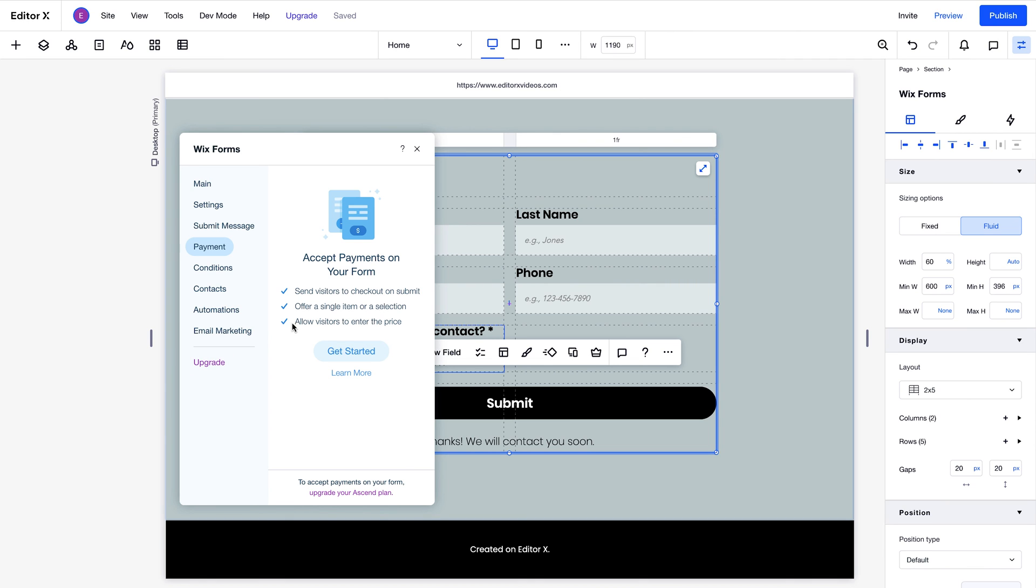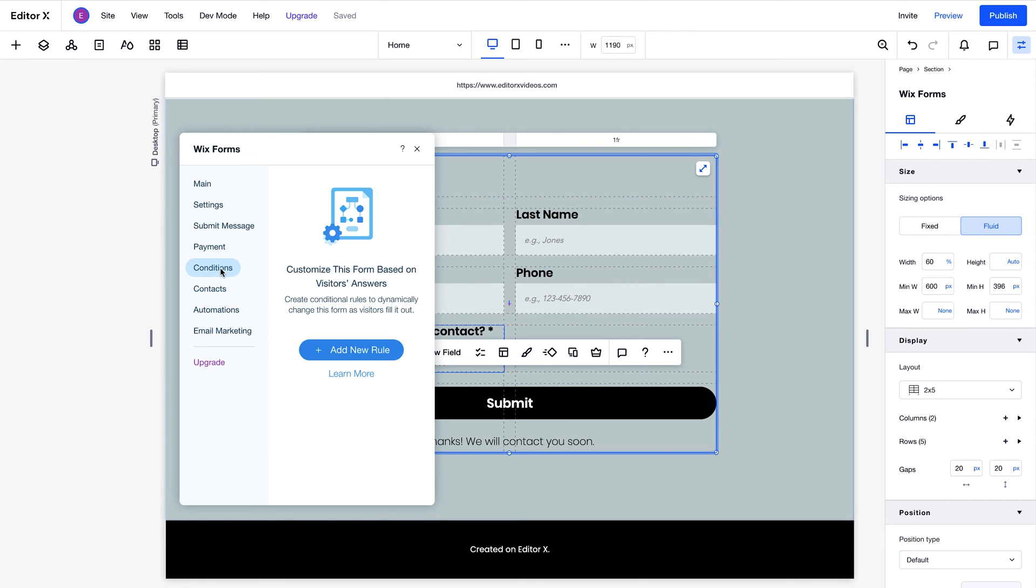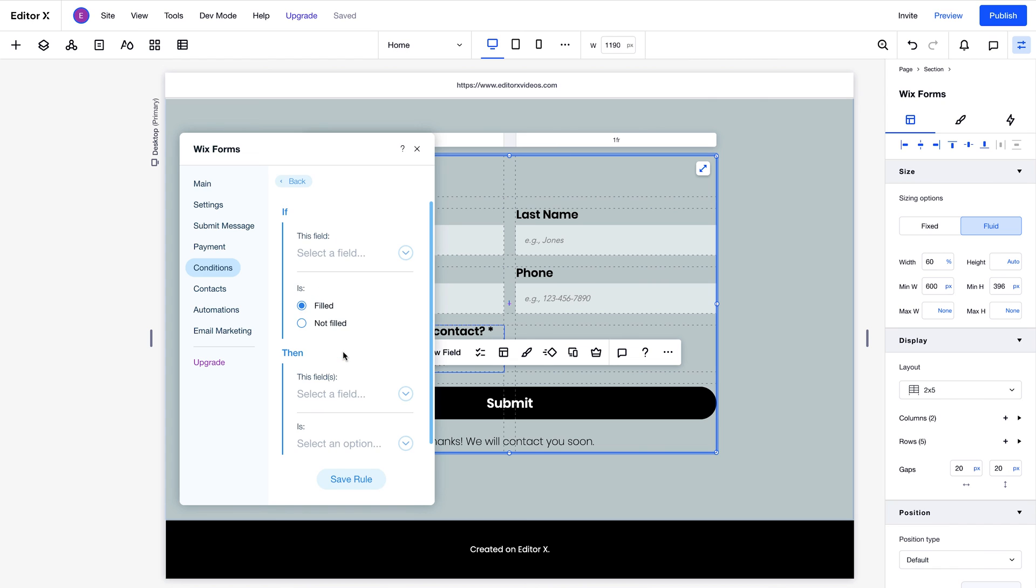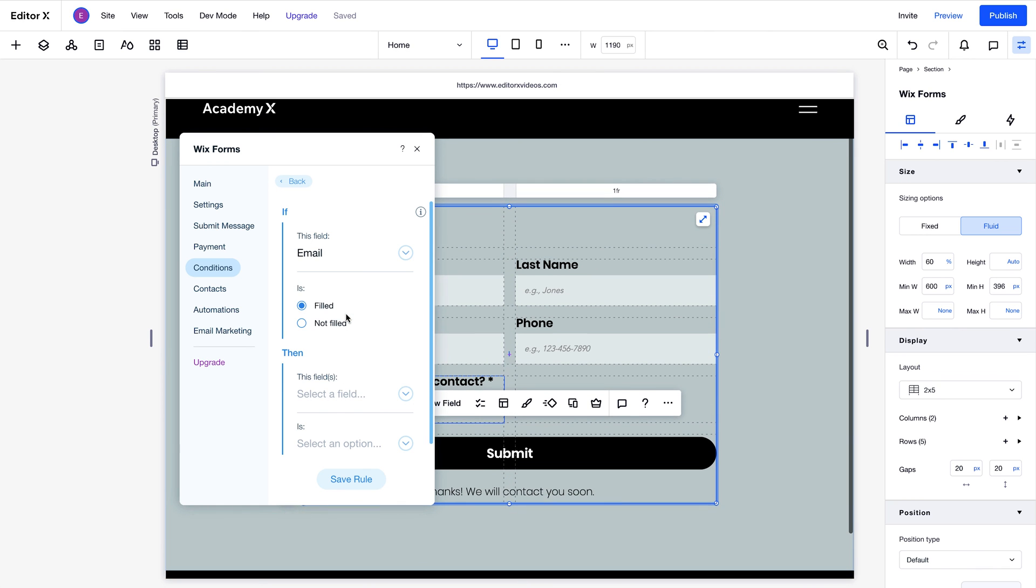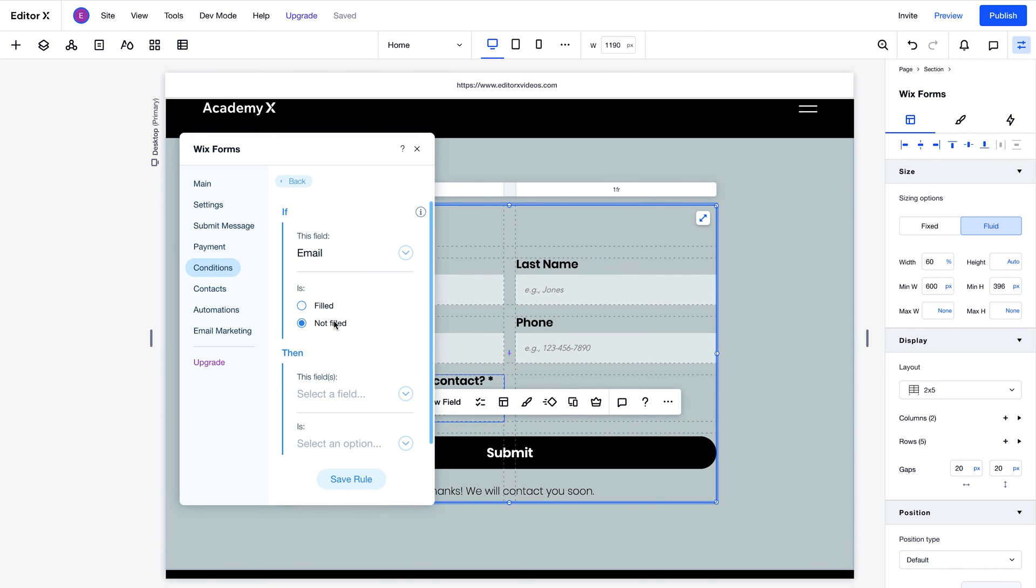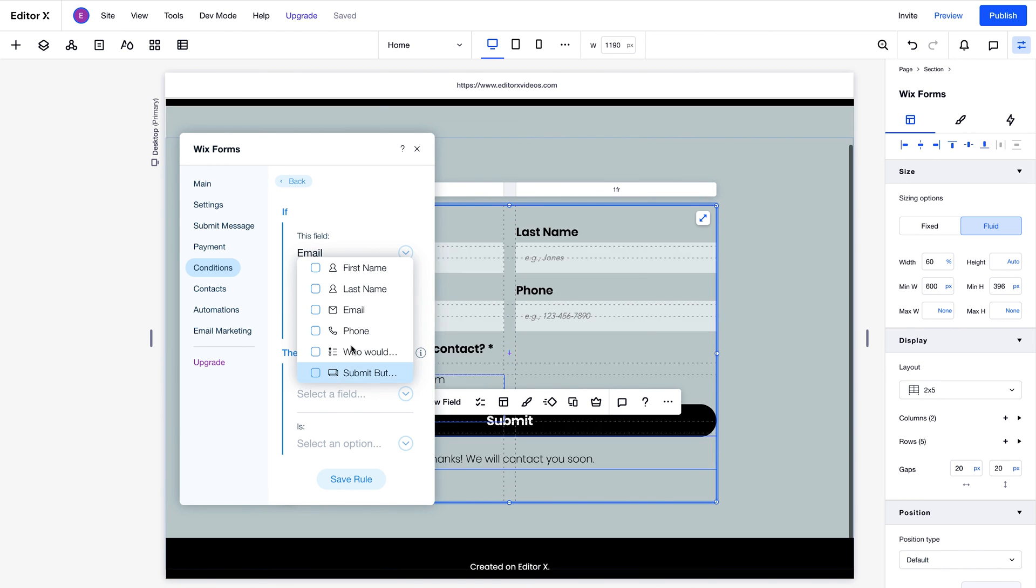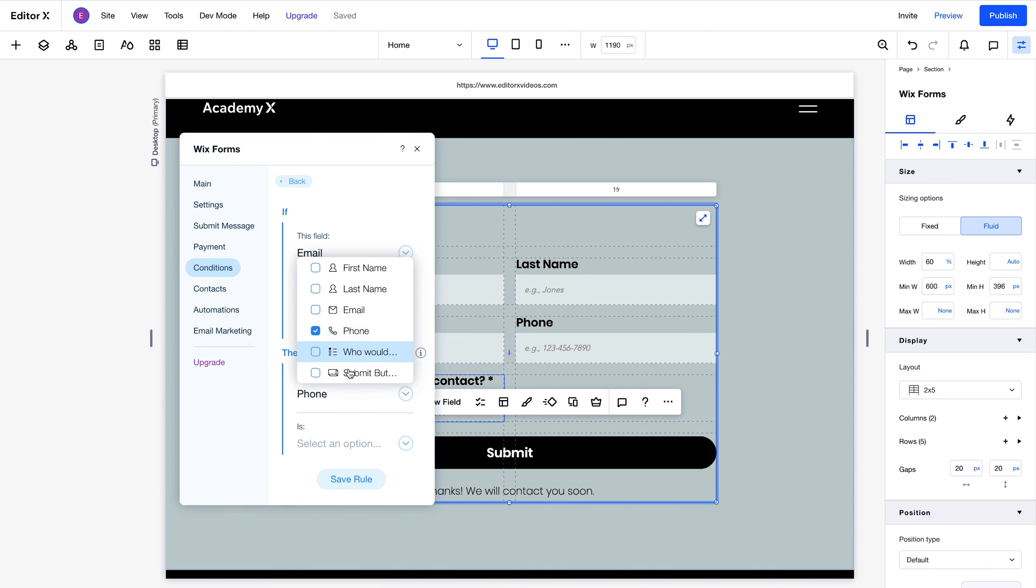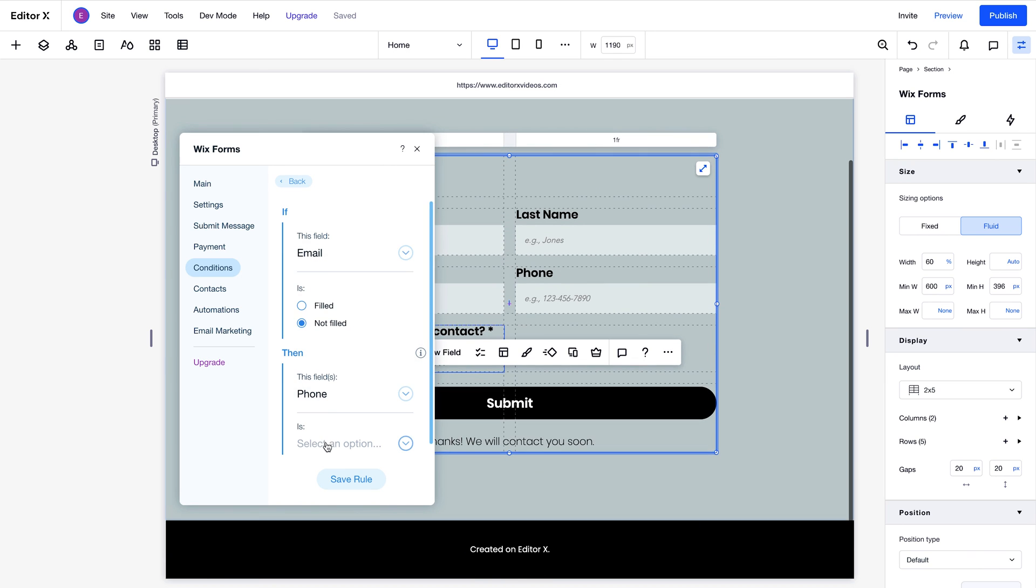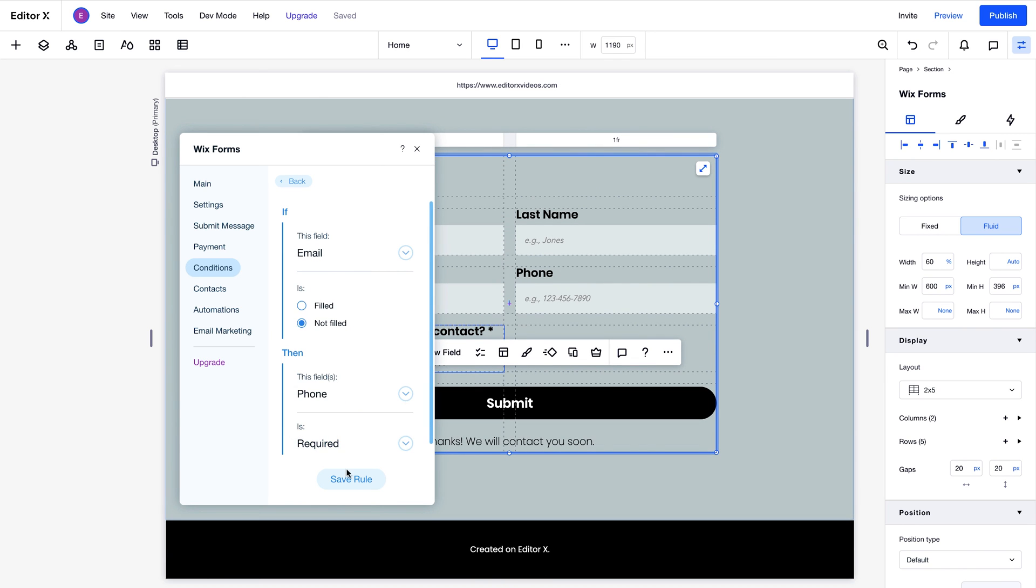You can add conditional settings to forms from this menu. Using these, you can add if-then options to specify the behavior you want. In this example, we'll add conditions that say, if the email field is not filled, then the phone number field will be required. Then, we'll hit save rule.